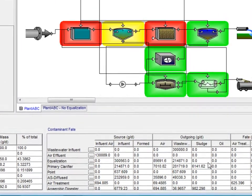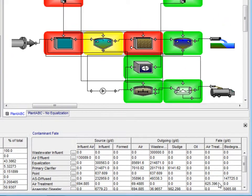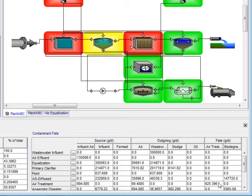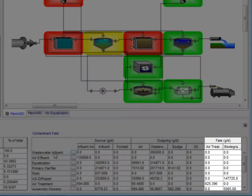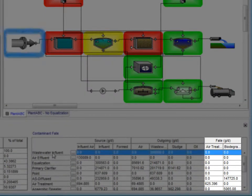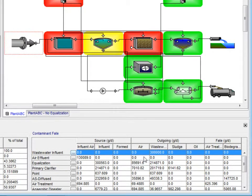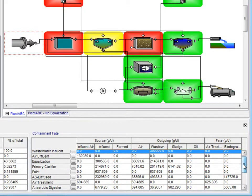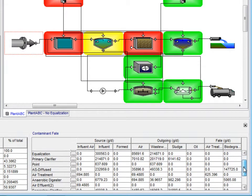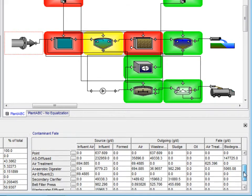We will now move on to the contaminant fate table, where the source and outgoing contaminants are shown for each process. Additionally, the amount of contaminant that is treated either by air treatment or biodegradation is given in grams per day. The table includes all the processes from influent to sludge effluent.